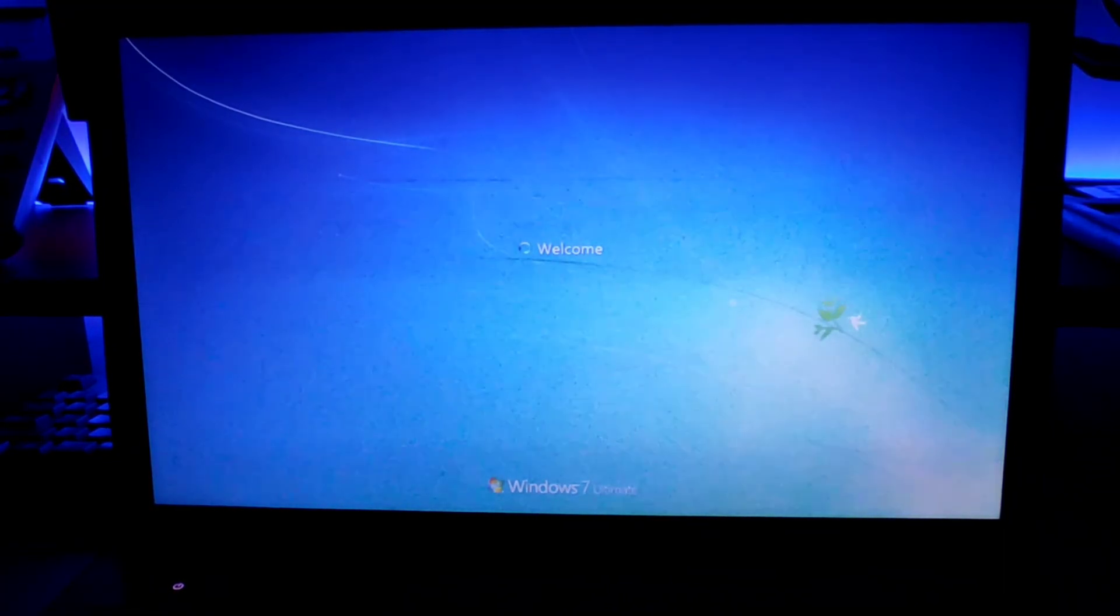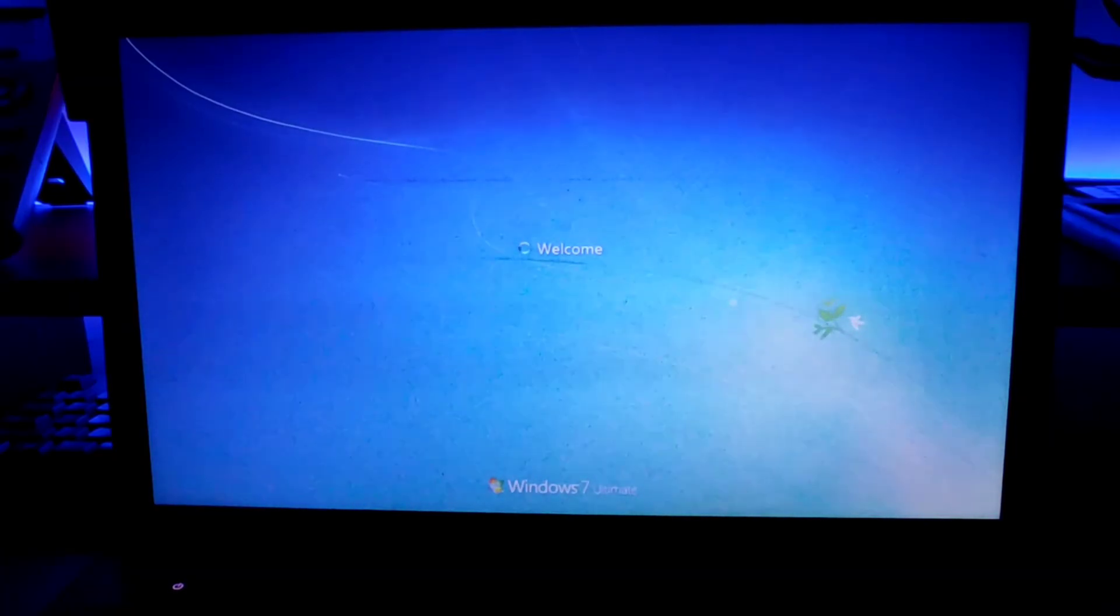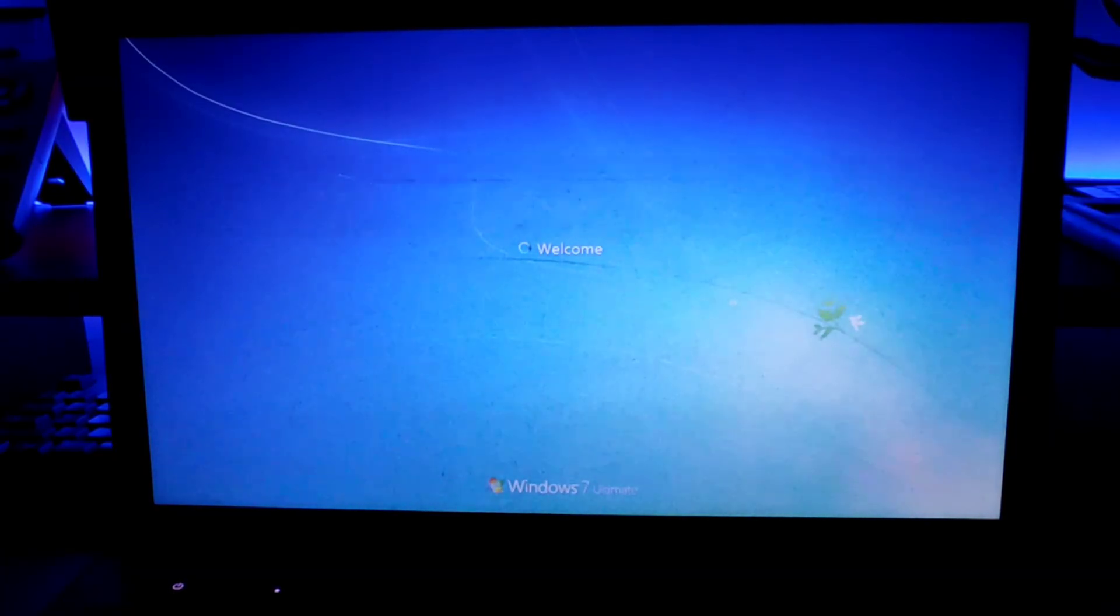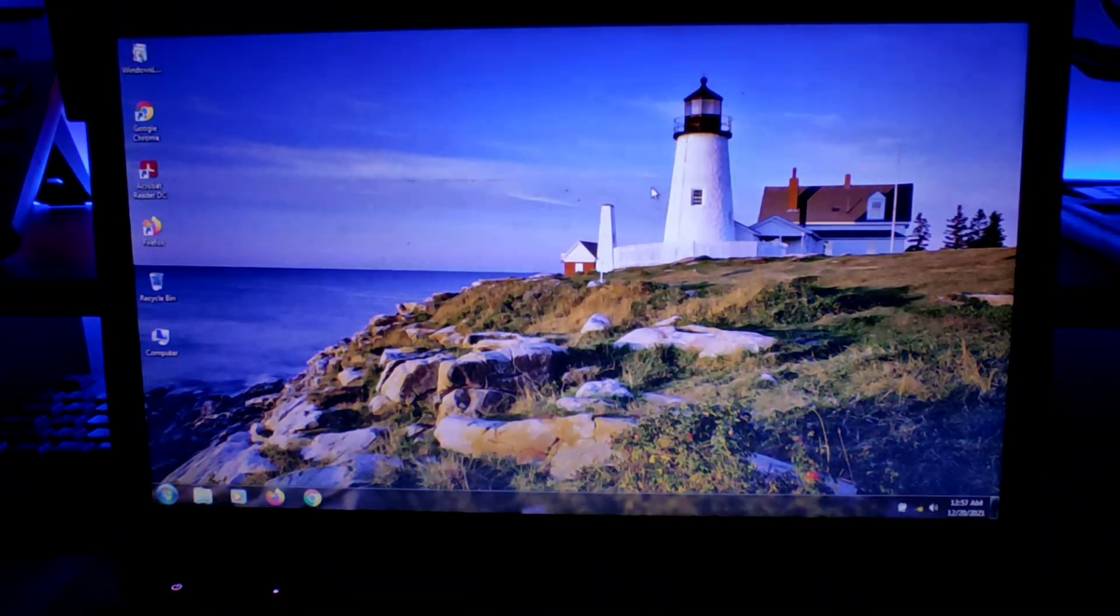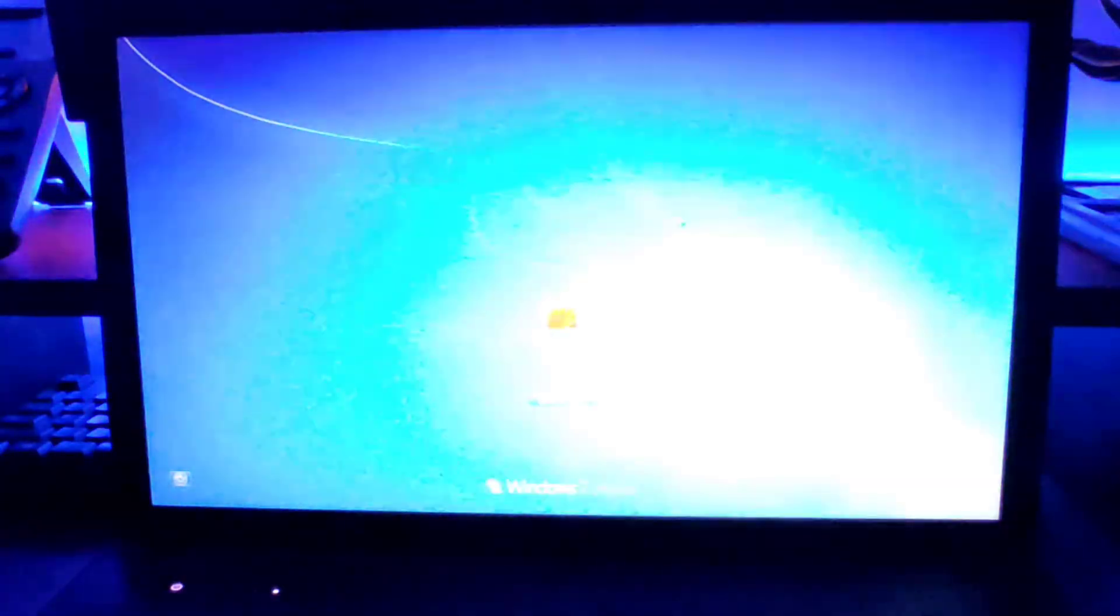If we go ahead and click on this, as you can see we can simply log into our system without any password. Make sure to rename the cmd and utilman file to its original name so that you can access it.